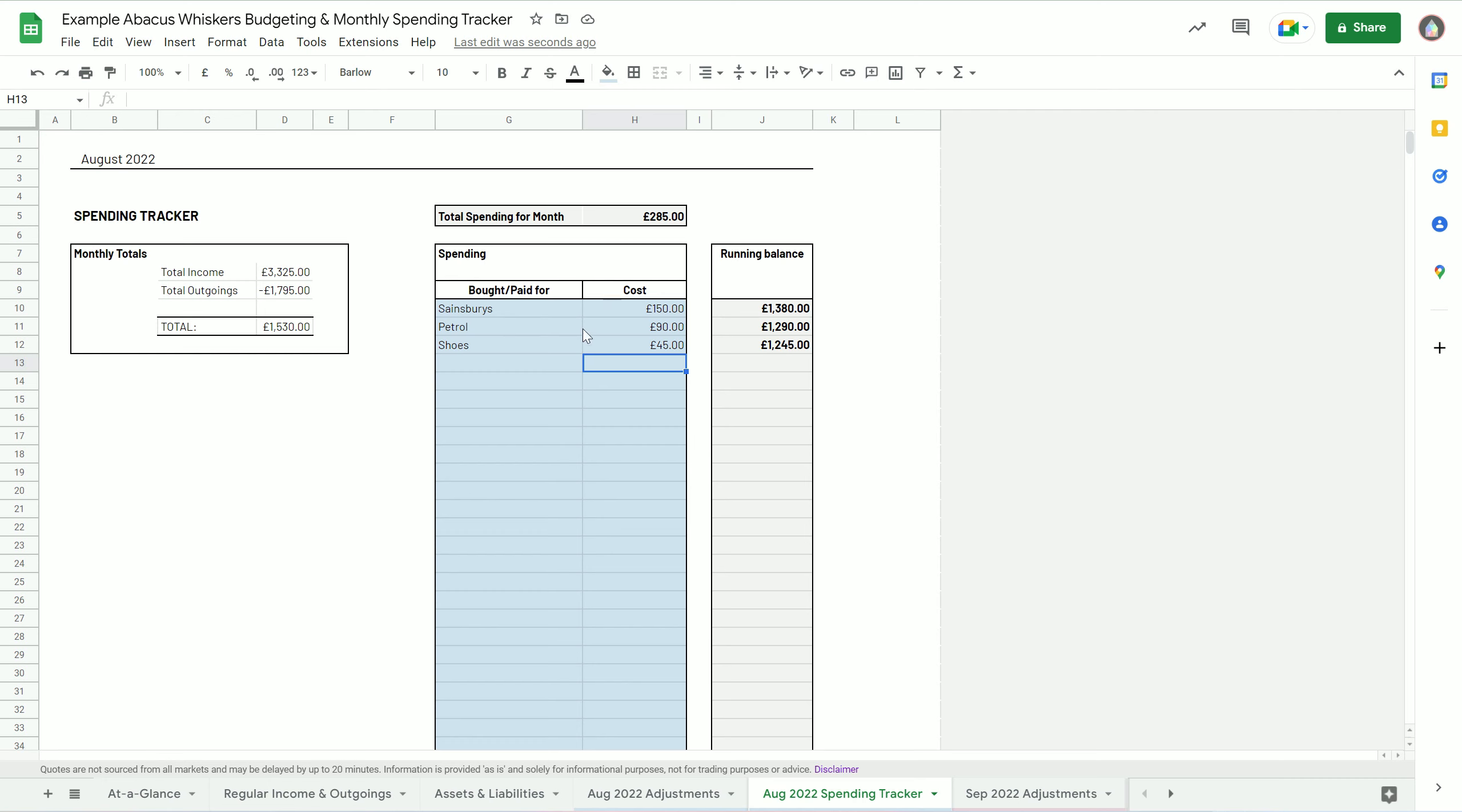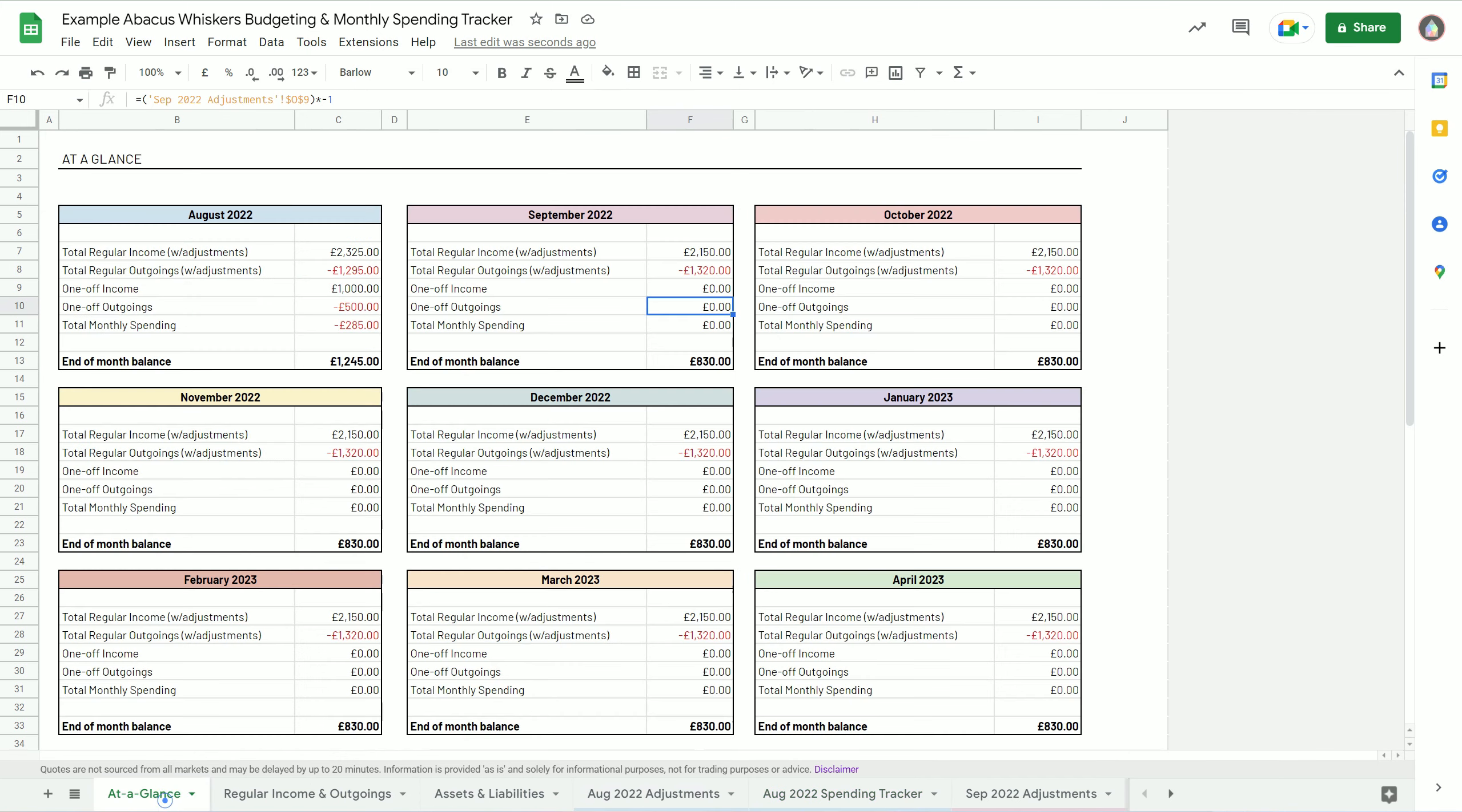It deducts from the running balance, so it will allow you to keep an eye on how close to zero you're getting, as well as keeping track of your total spending for the month.